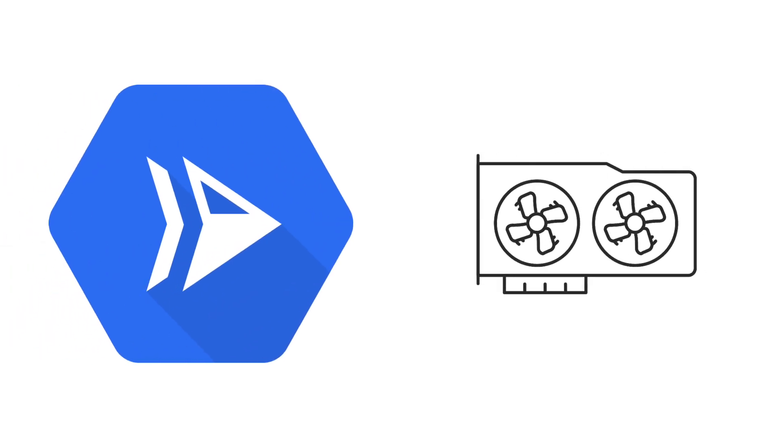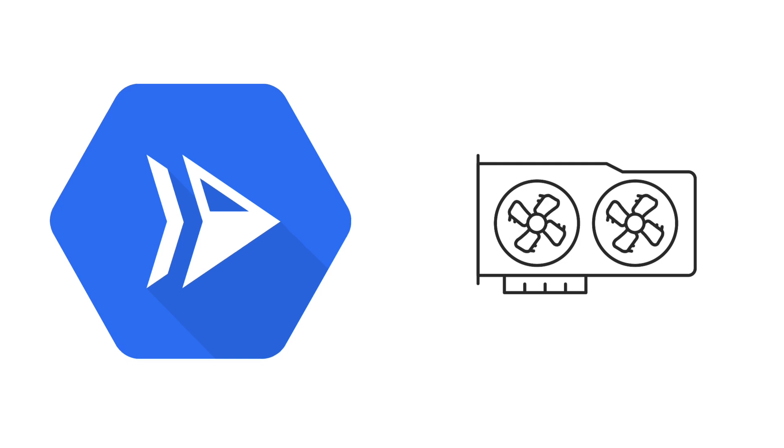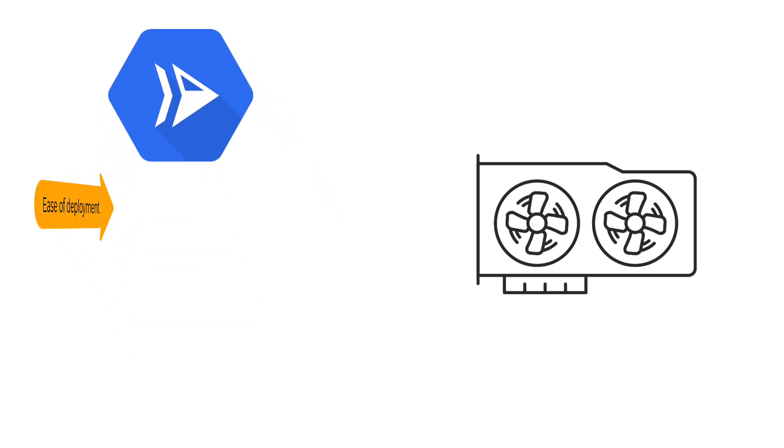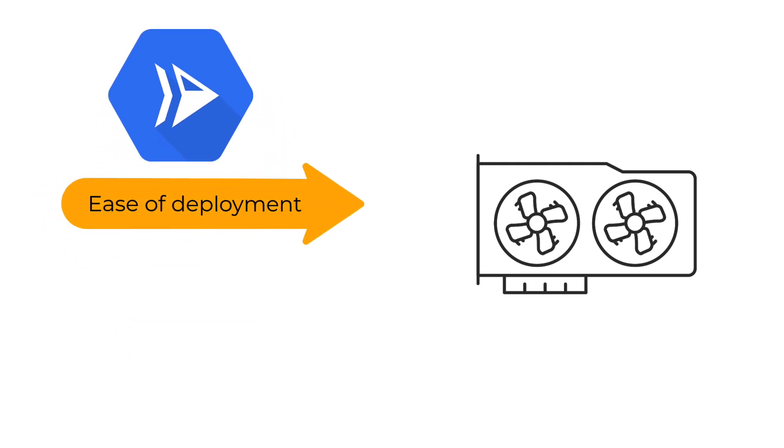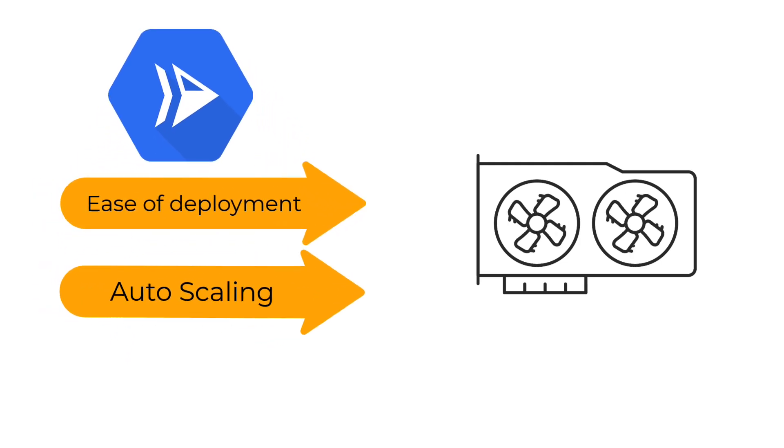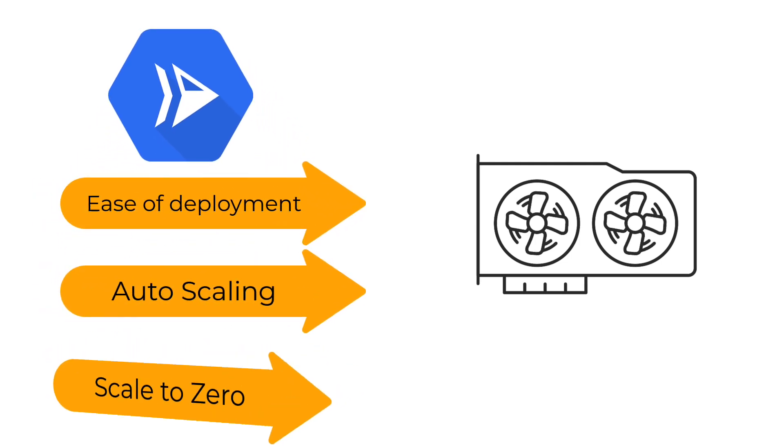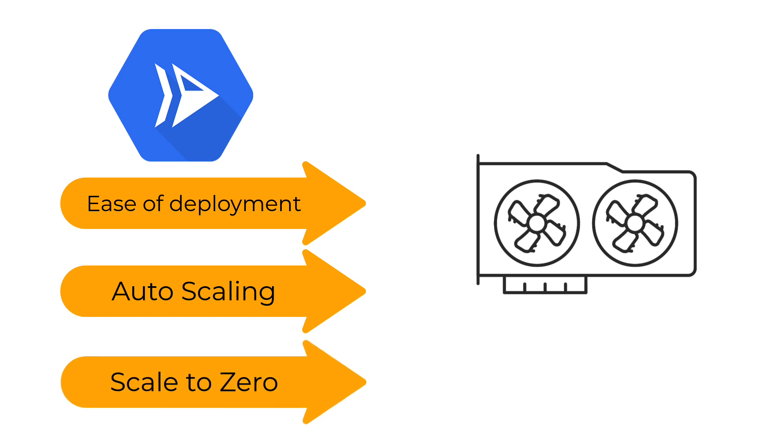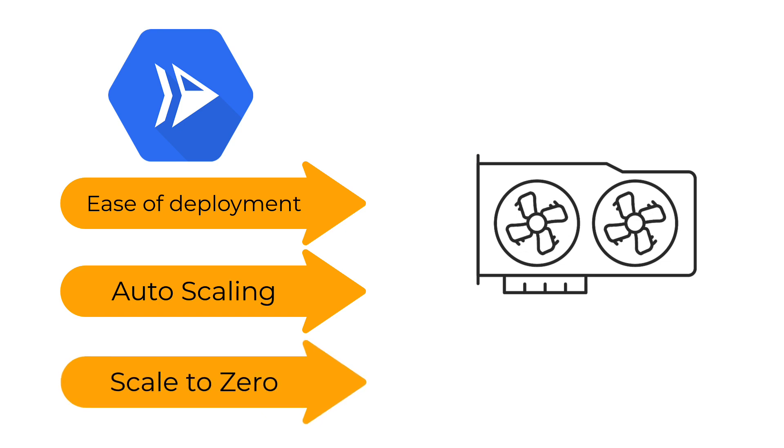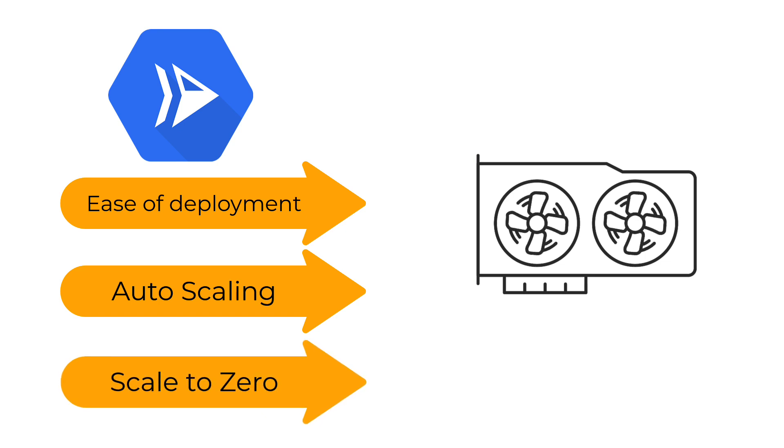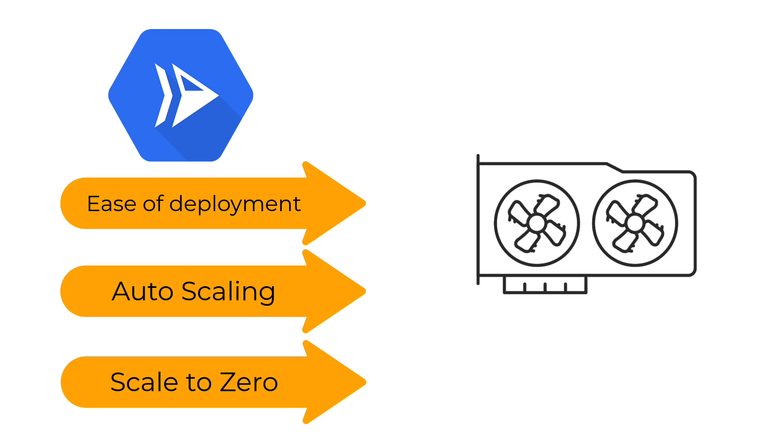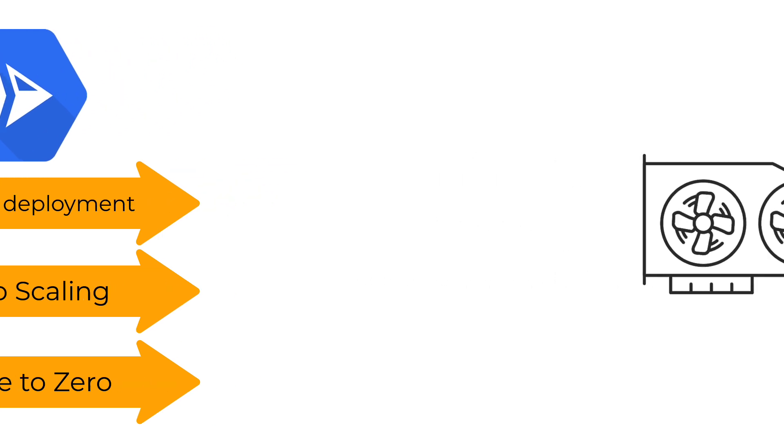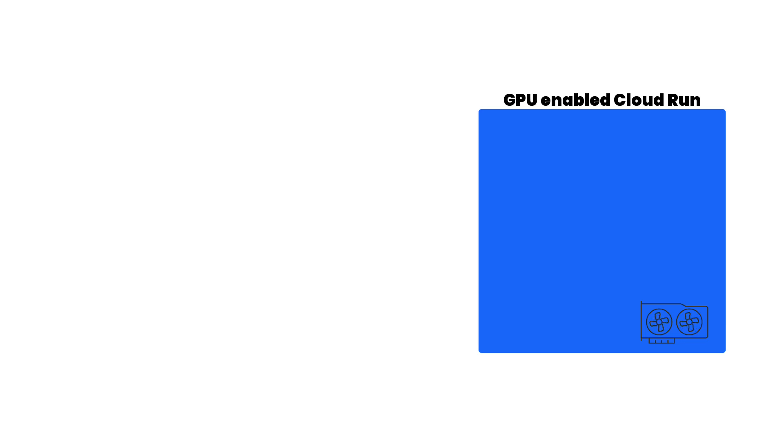We all know and love Cloud Run for its ease of deployment, auto scaling and scale to zero functionality which means you only pay for what you use. Now imagine all the power of Cloud Run with GPUs. Yes you heard that right.